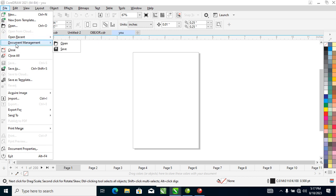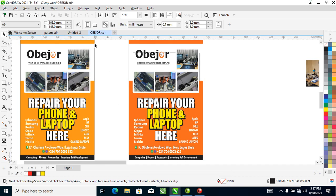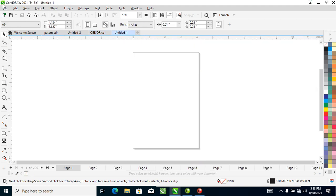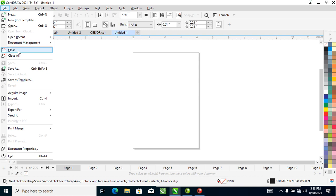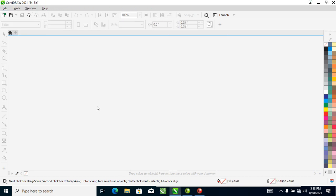Number 5 is Document Management — you don't need that. Next is Close, which allows you to close your current file. If you haven't saved it, it will prompt you to save. Let's close — it closes the file. Close All closes all open files without closing CorelDRAW itself. Let's close all files and then reopen the one we're working on.